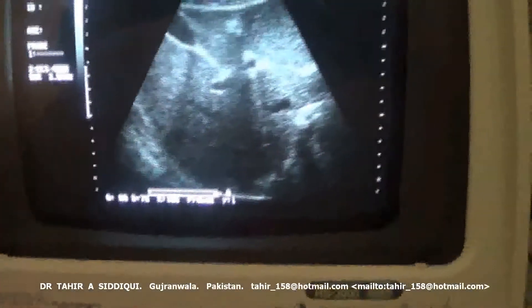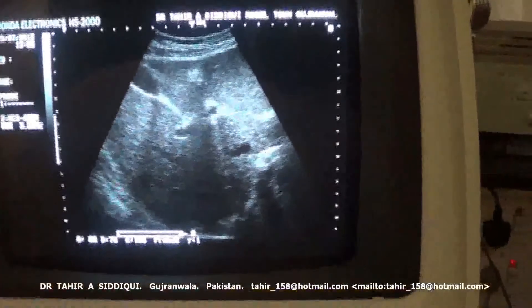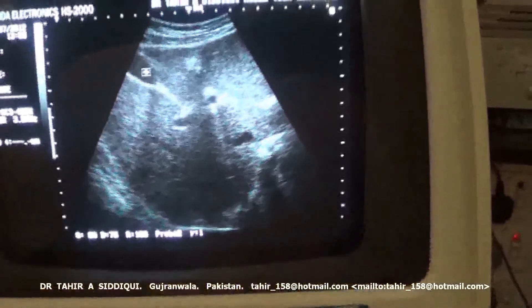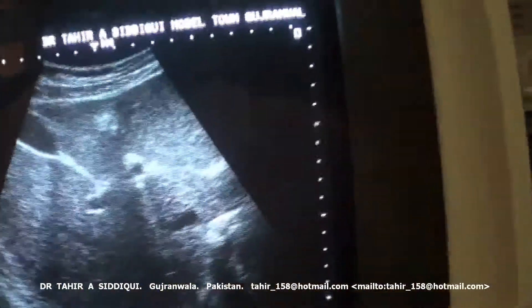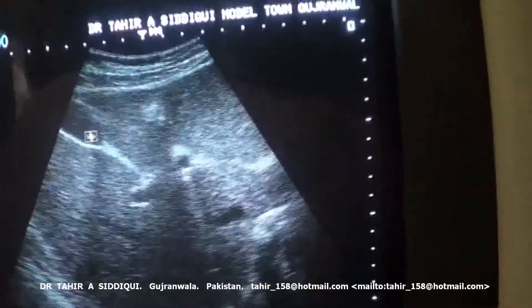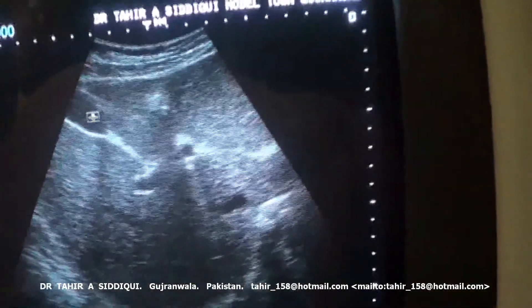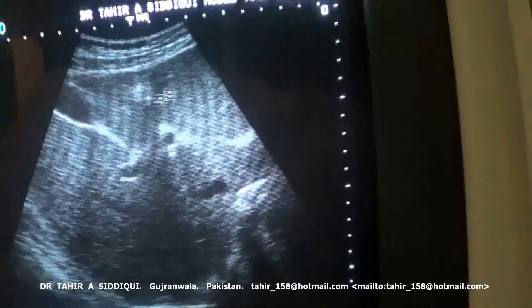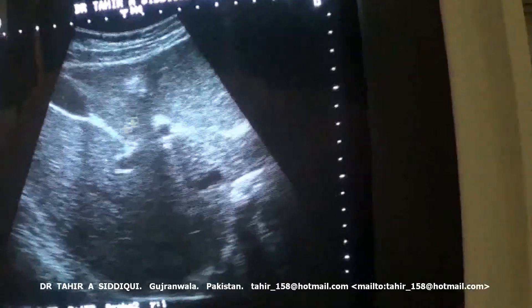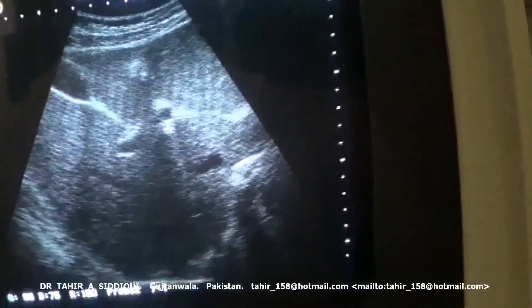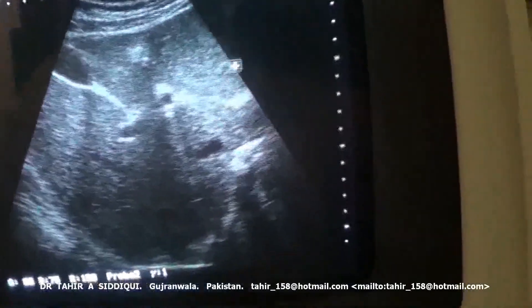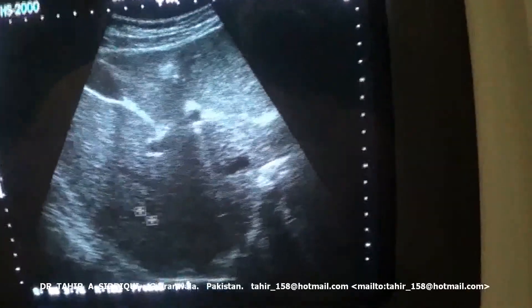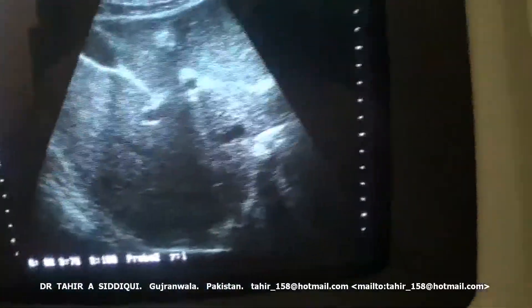In this video segment, we are seeing the gallbladder — this is the gallbladder. This is the transverse section of the left lobe of the liver in this area, and this is the right lobe of the liver.